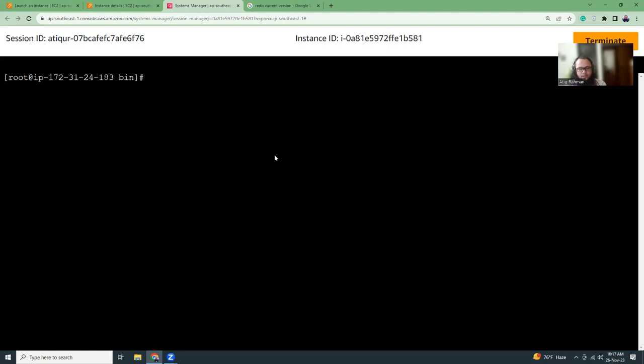Okay, now we're going to connect. How do we connect? So we have a redis cli, but here we need to use redis 6 cli. Okay, that's connected.